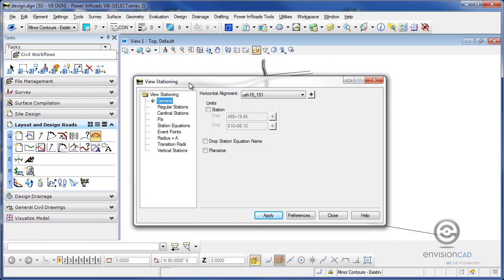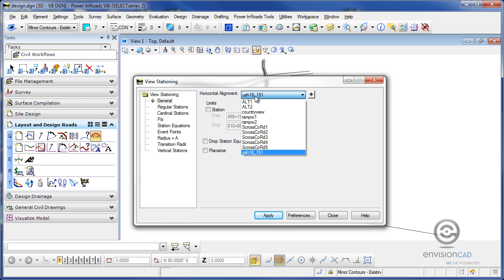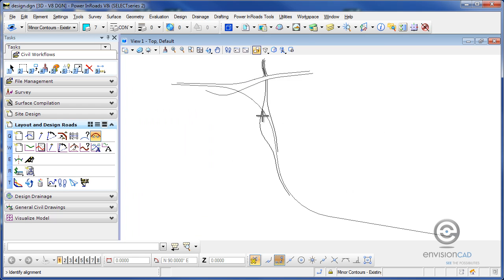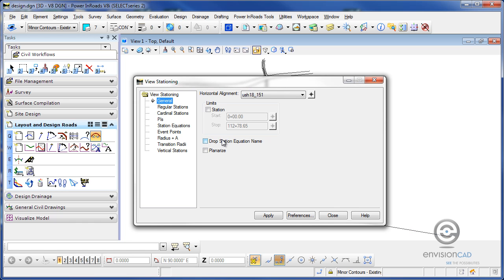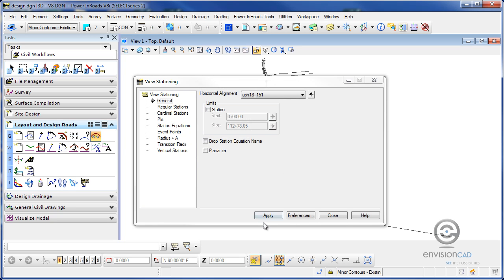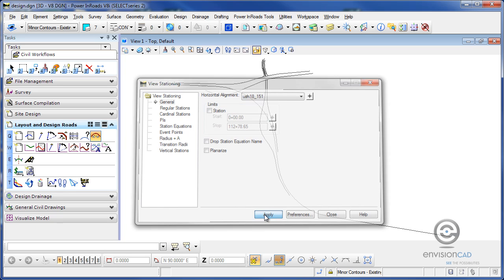From the view stationing dialog box, I can either select from the drop-down which horizontal alignment I'm going to annotate or use the pick icon, target icon, to come in here and select in my MicroStation view which alignment I want and then accept it. I'm going to load a preference here called proposed 100 foot interval. I'm going to load that, close that, and then hit apply.